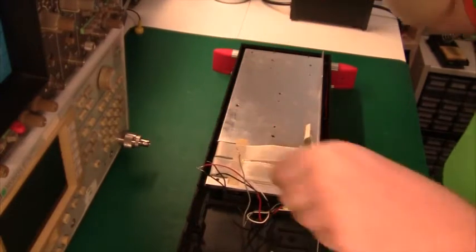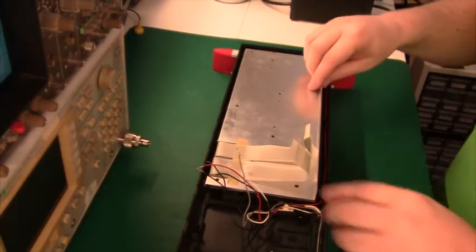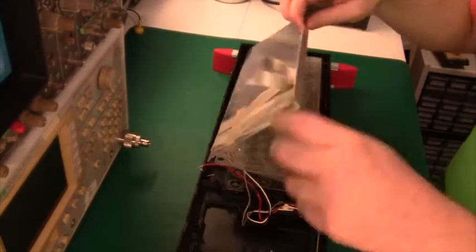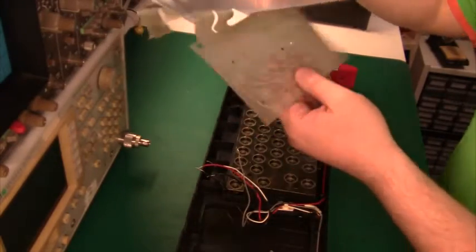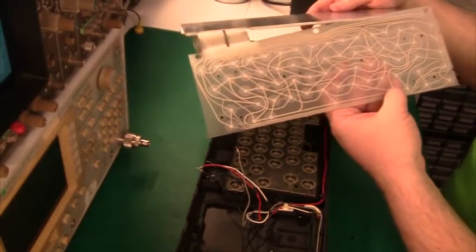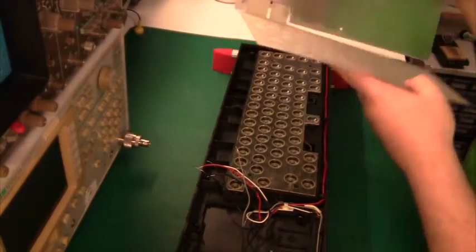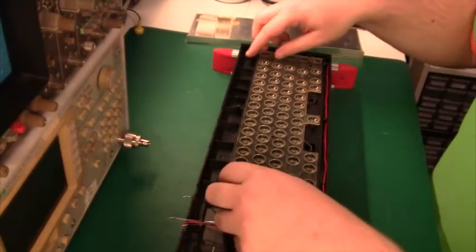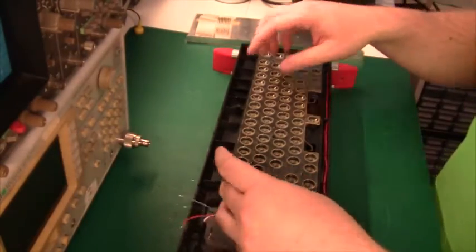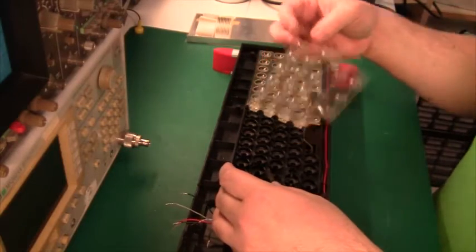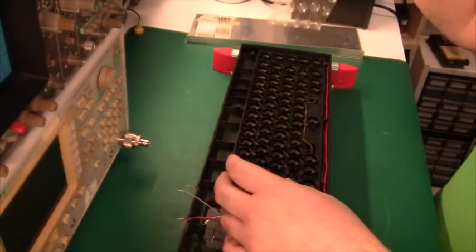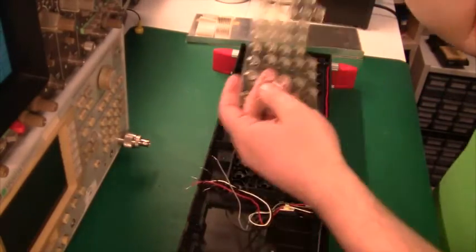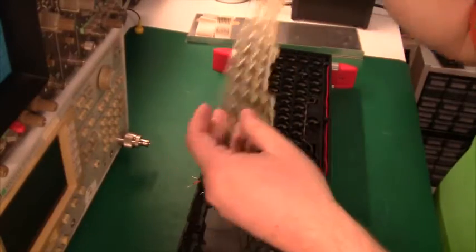So yeah, there you got it, this is the membrane which is giving me problems and down here we have those springs. It's a rubber mat just like modern-day keyboards and it's pretty good.